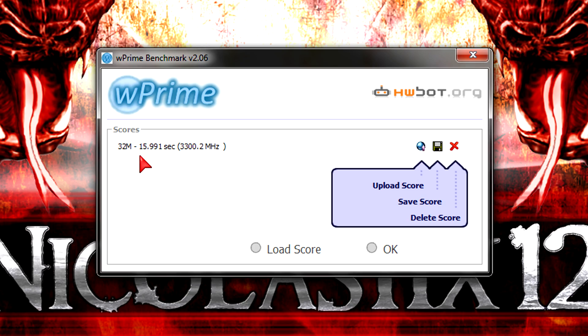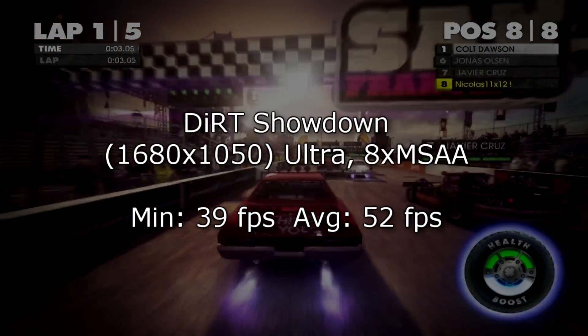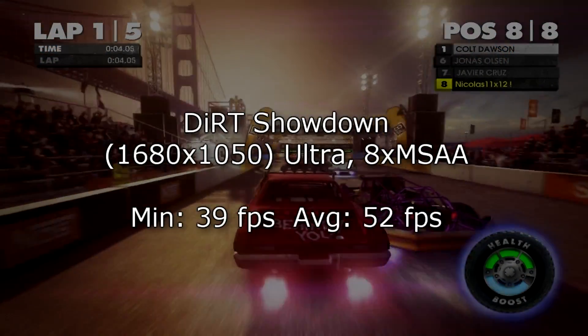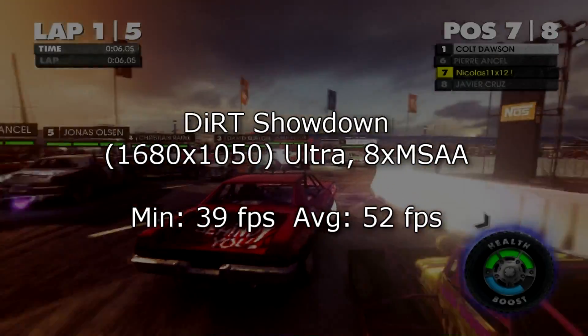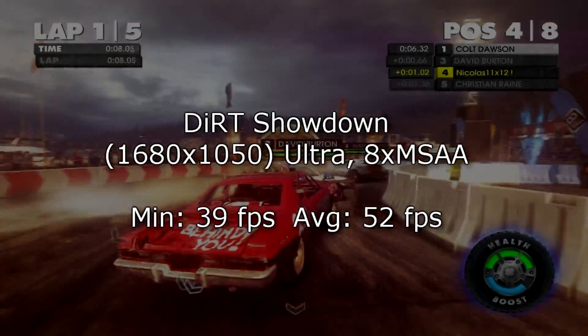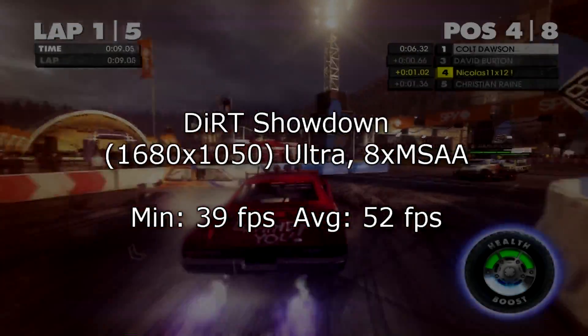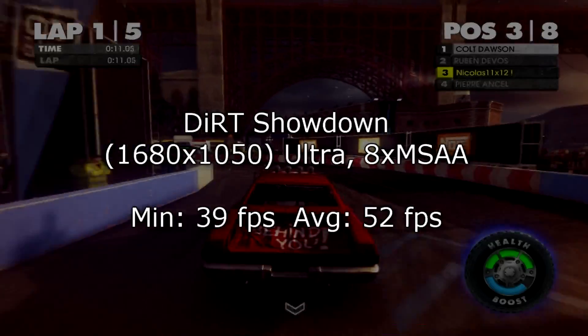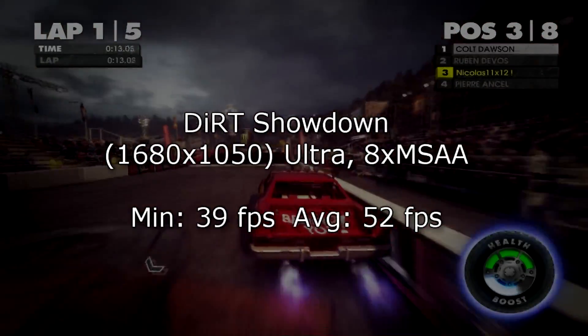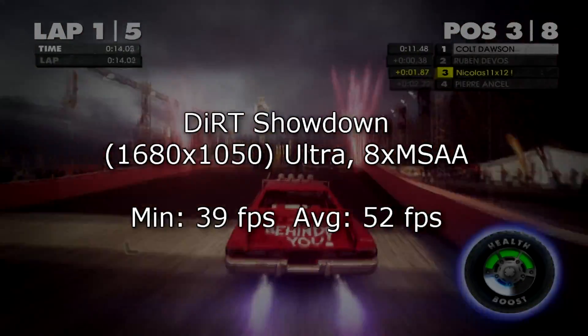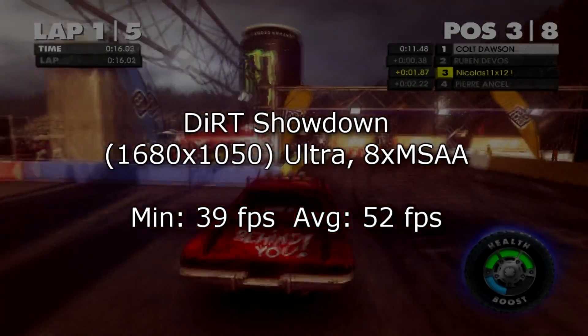But will I get average results when testing out some games like Dirt Showdown? I'm running this at 1680x1050 on ultra settings with 8x MSAA. On the minimum I get 39 FPS while the average frame rate is 52 FPS. So you will agree with me, that's good for ultra settings.